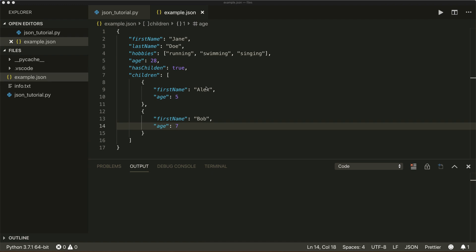Luckily, Python already comes with a built-in JSON module that makes working with JSON data very easy. In this tutorial, we will have a look at how we can encode and decode JSON data with this module. Let's dive into it and first have a look at how JSON data looks — here I have this example file called example.json.